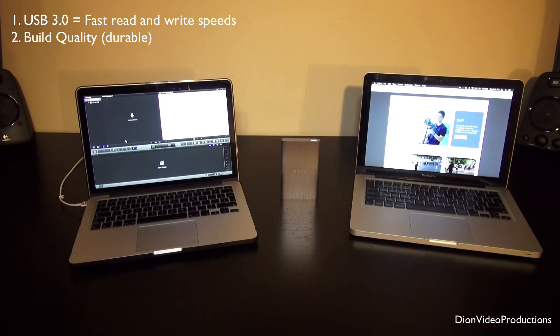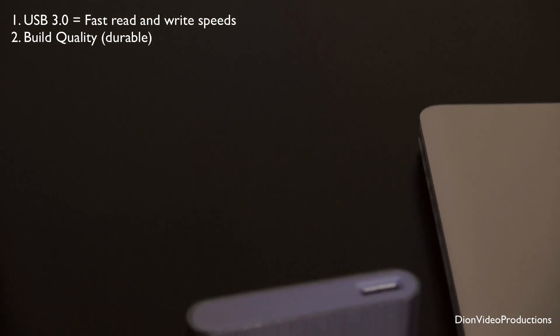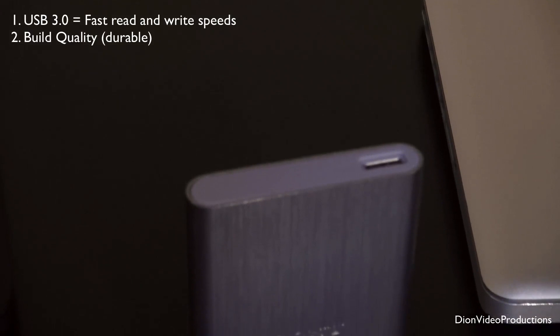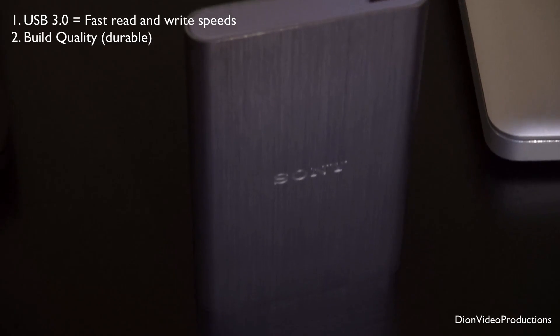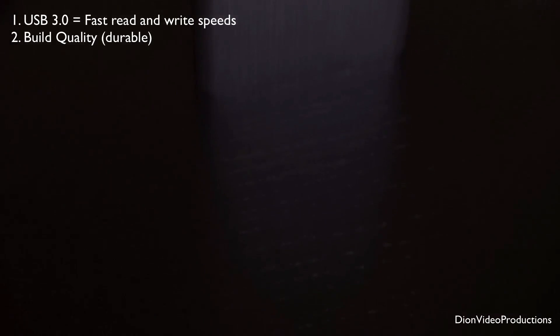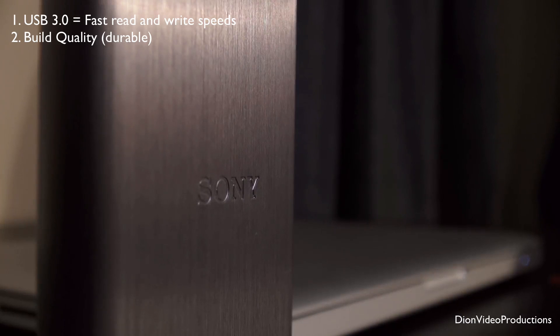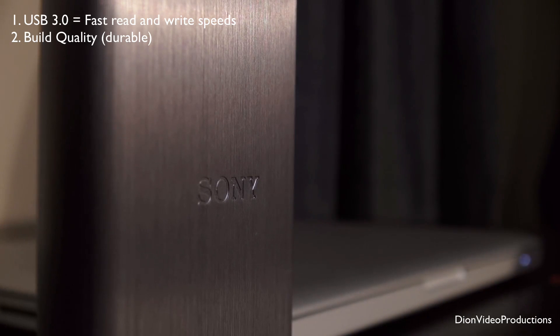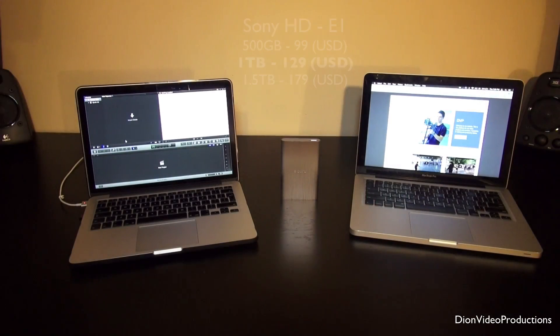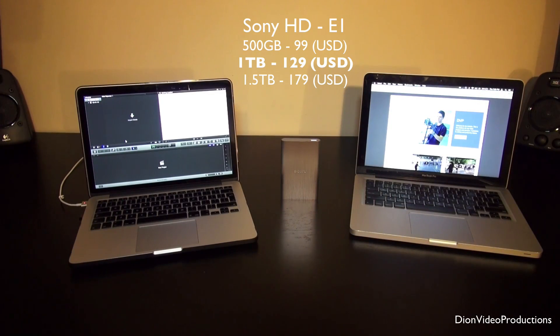Now, the second reason why I bought this hard drive is because of the physical build quality. Now this is built from metal and the chances are you're going to be having this with you all the time because you'll be pretty reliant on it, right? If you have all your Final Cut Pro stuff on there. So this is a nice metal design which not only looks nice with the computer but is also a little more durable over time as well.